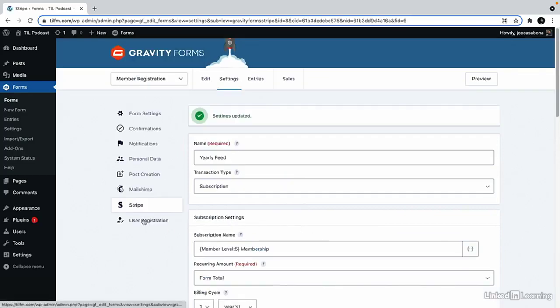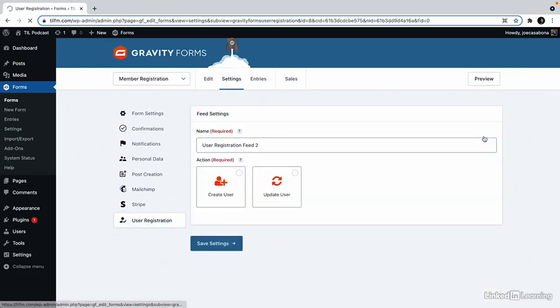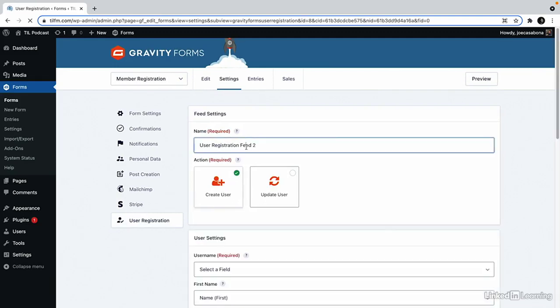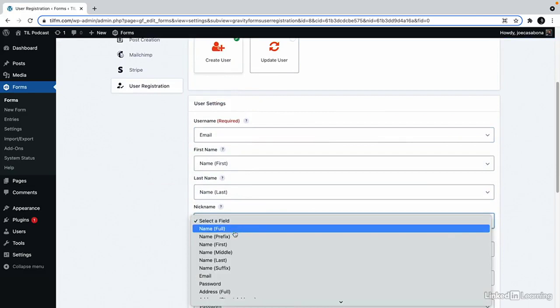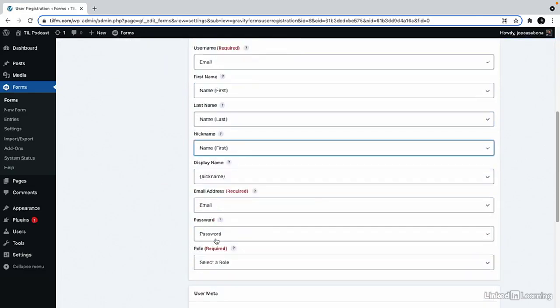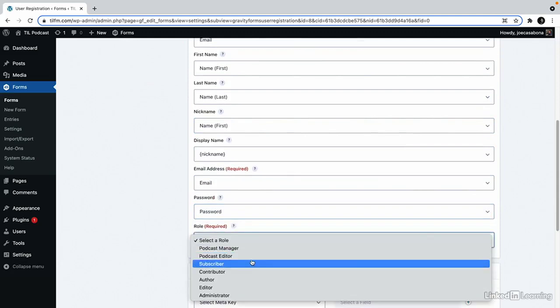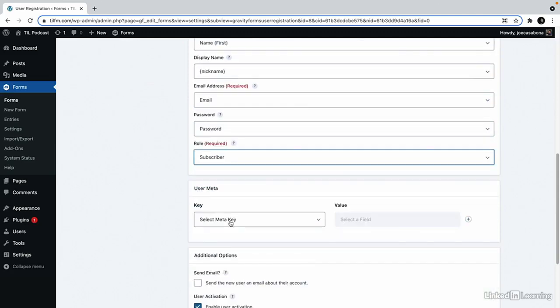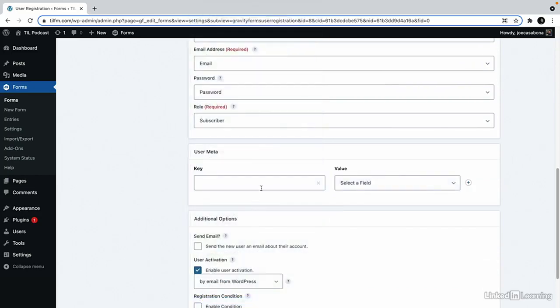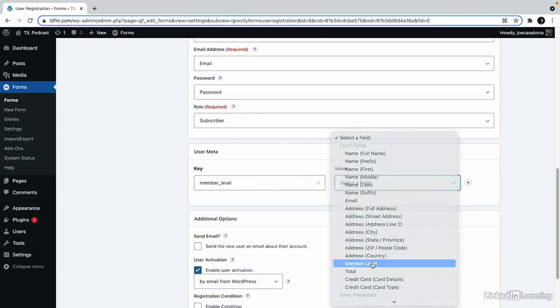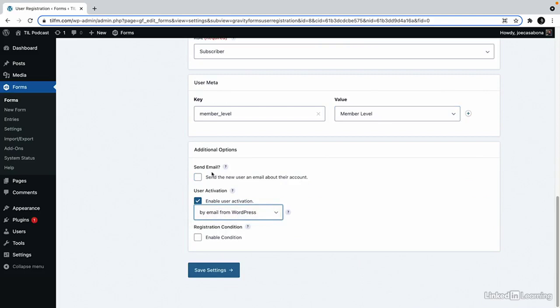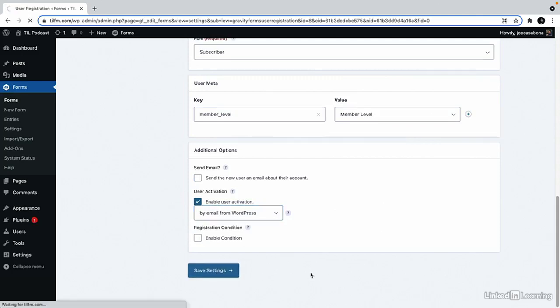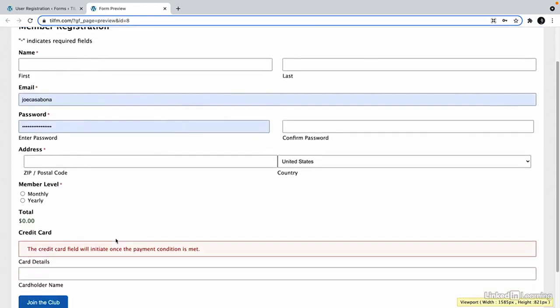And then finally, I'm going to skip over the MailChimp one because I don't have a membership set up for this free MailChimp account, but you could connect to your ESP if you'd like. So the last thing I'll do is user registration. We'll create the user. We'll call this member registration. We'll set the username to be the email address. Their nickname will be their first name. Their password will be set from the password field. And their role will be subscriber. We also want to create a custom meta field. We'll call this member level. And then we'll set the field to member level. So we can choose to send the user an email about their new account and enable user activation. I'm going to leave this unchecked because we set up the notification and keep this checked so that they can activate their account. And we'll click save settings. And now we have our user registration form.